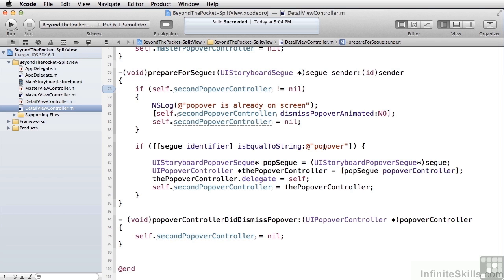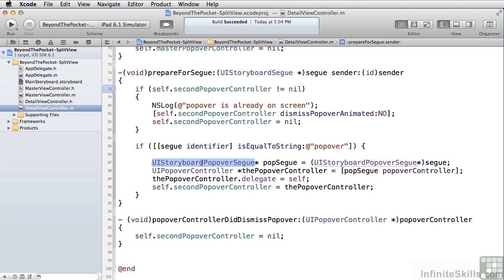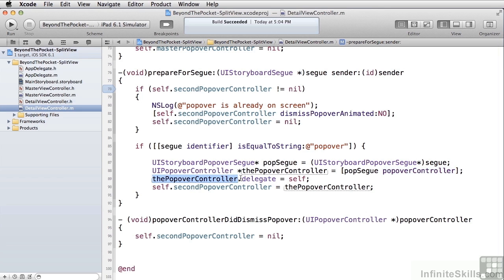And then I go and get the segway and get the controller out of the segway. And because this is a UI storyboard popover segway, I can ask it for the popover controller. And then I set that popover controller's delegate to this object so that I can handle this method right here.